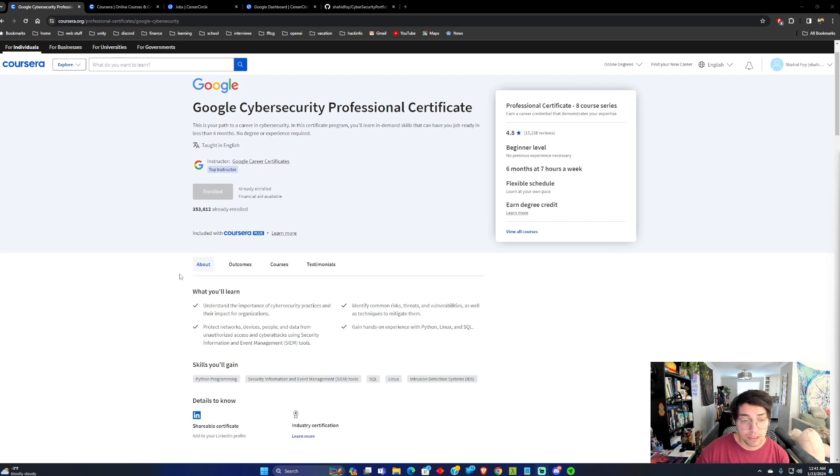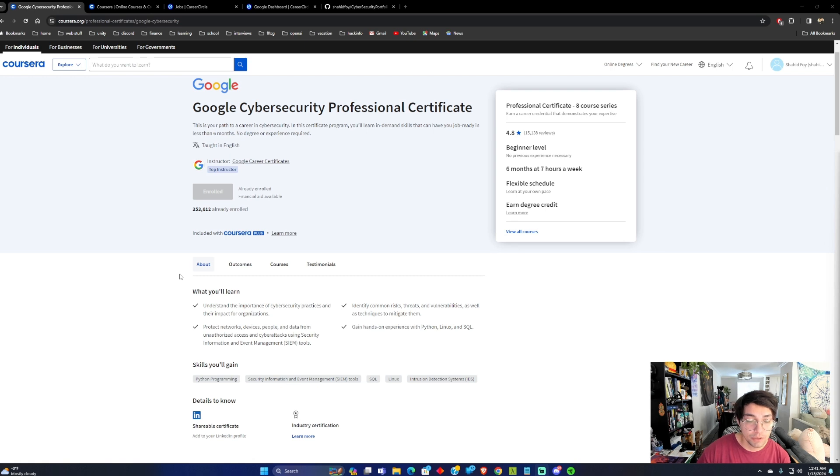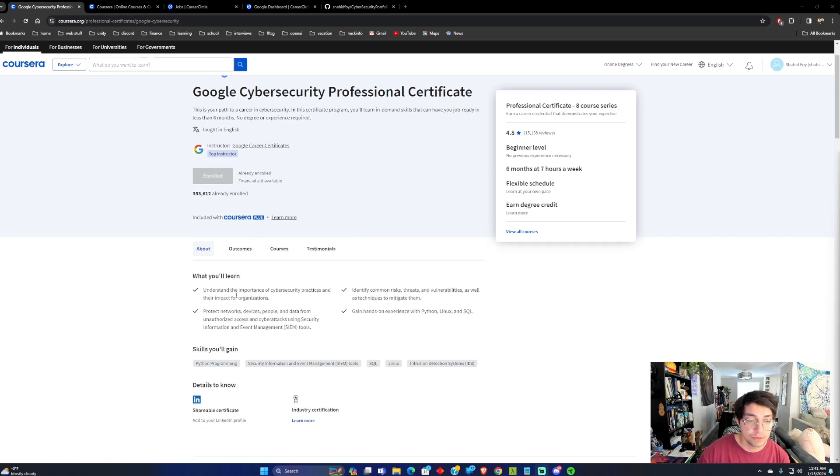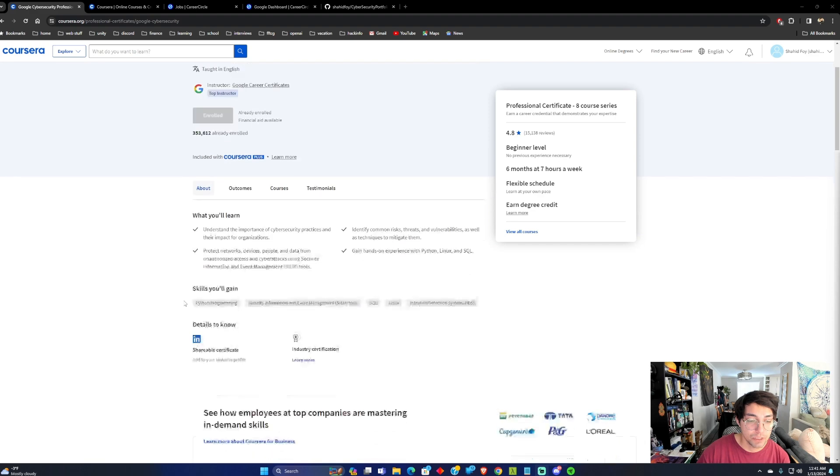Now, they will help you prepare a little bit for Security+, but I would definitely, after you finish this course, you should study more in-depth if you want to pass Security+.